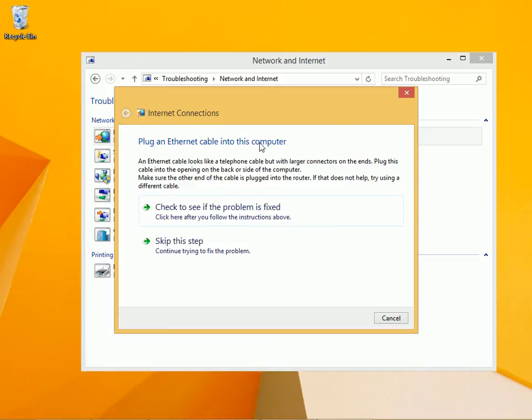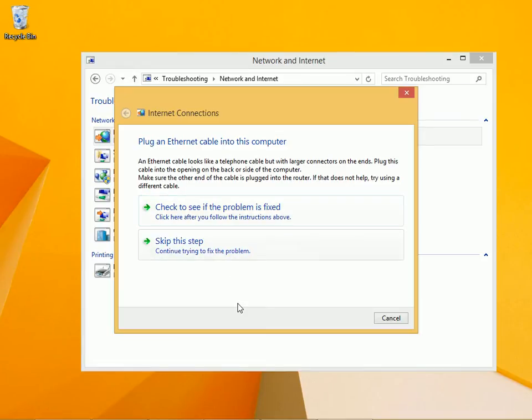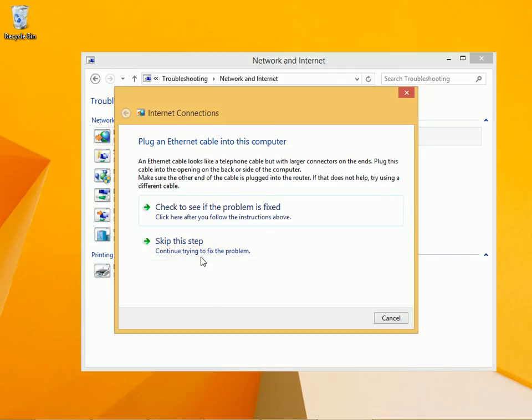Here's one option right here. Plug an ethernet cable into this computer. Well, you know what? I'm not worried about an ethernet cable. In fact, I don't even want to use an ethernet cable. I want to use wireless, so this isn't the problem right here. So I'm going to choose Skip This Step.